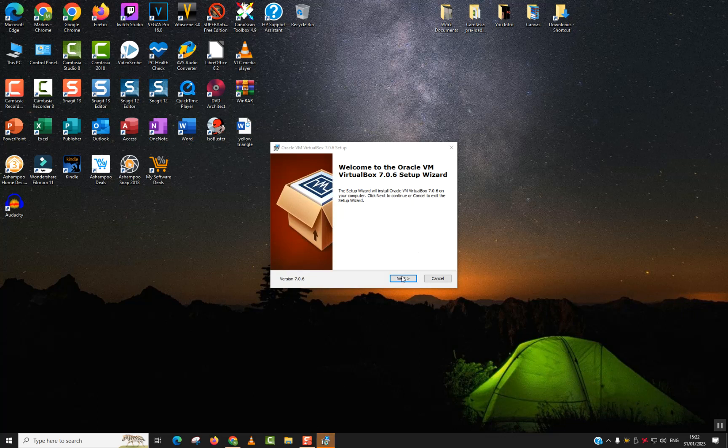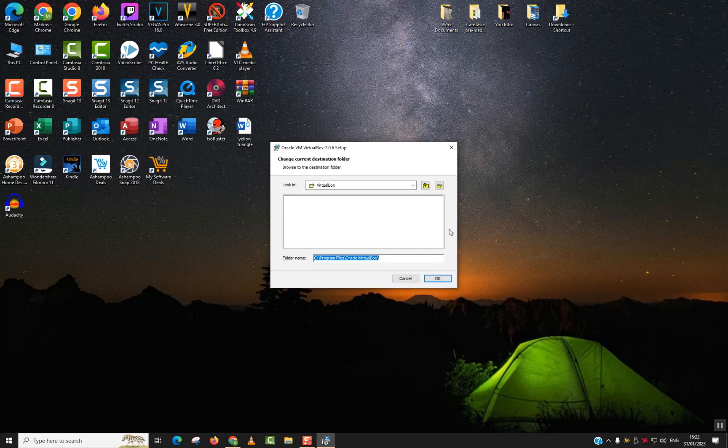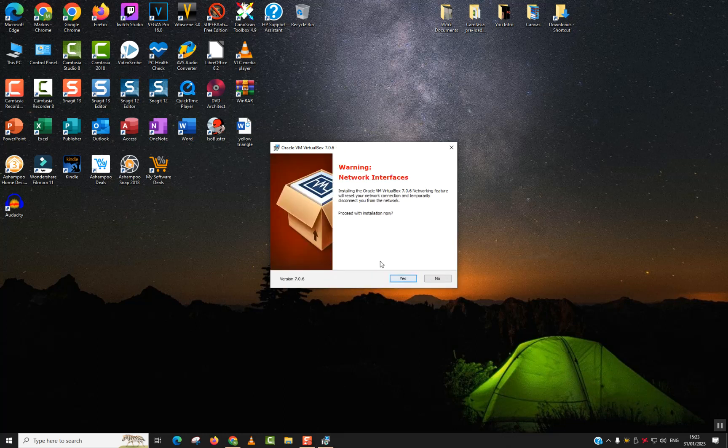Then click 'Next.' Here I will click 'Next.' I will leave everything by default. You can change the location where you want the installation to be done. For my part, I'll leave it in the C drive. I will click 'OK' and then click 'Next.'